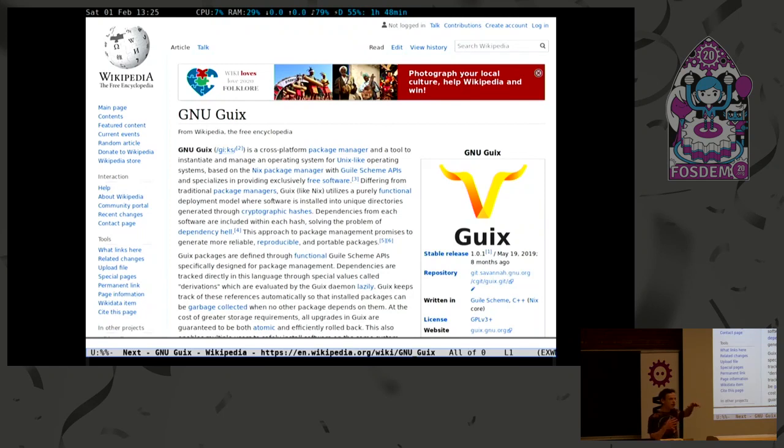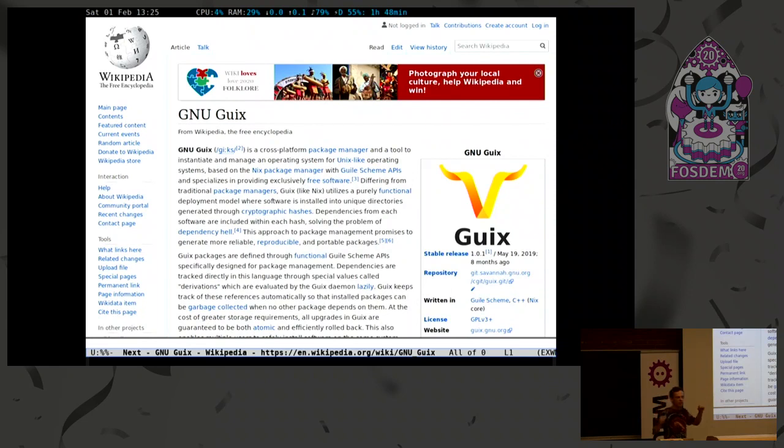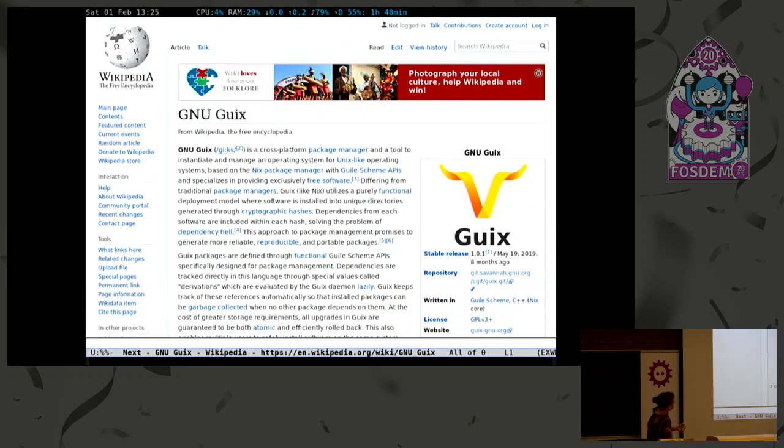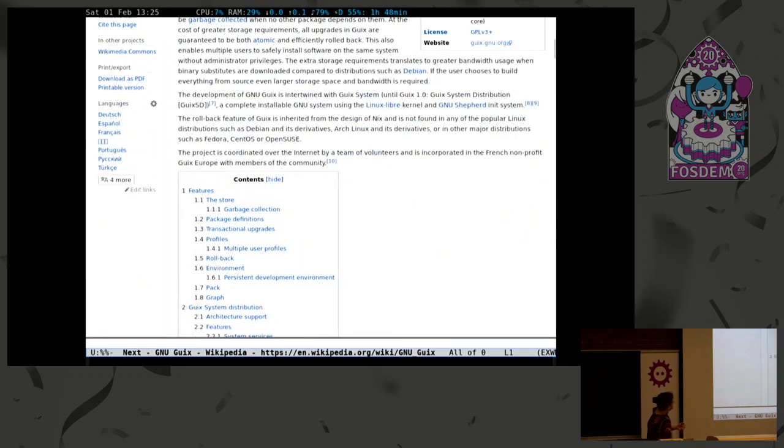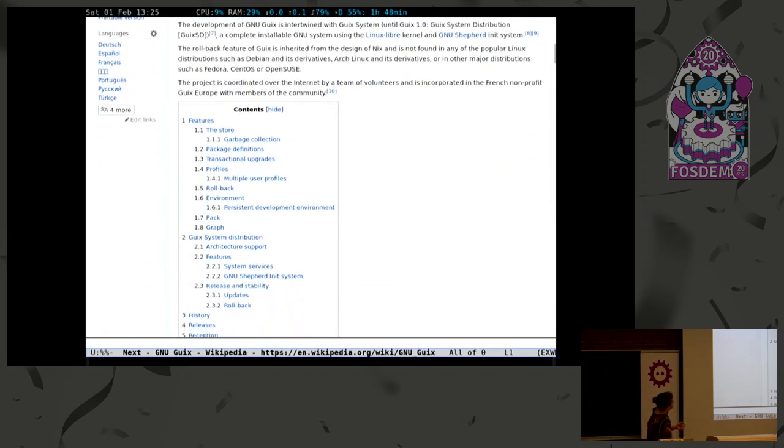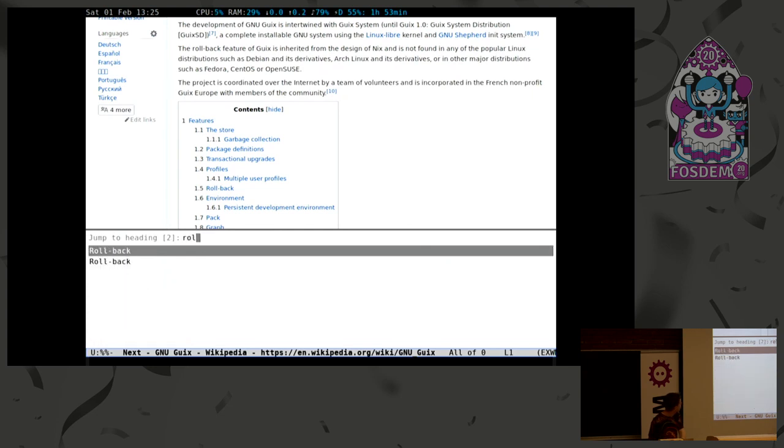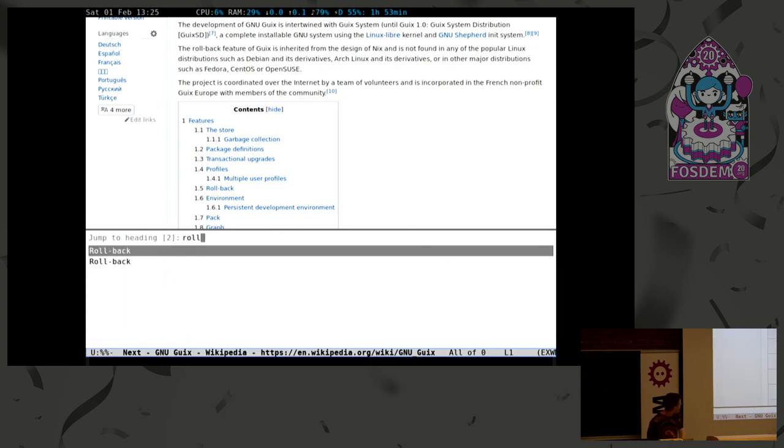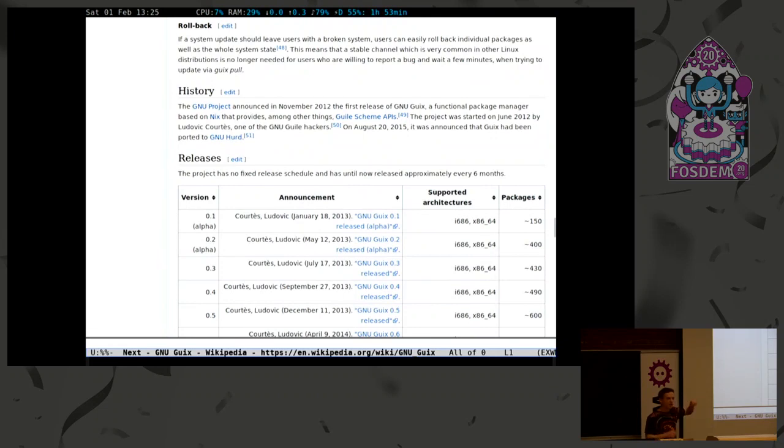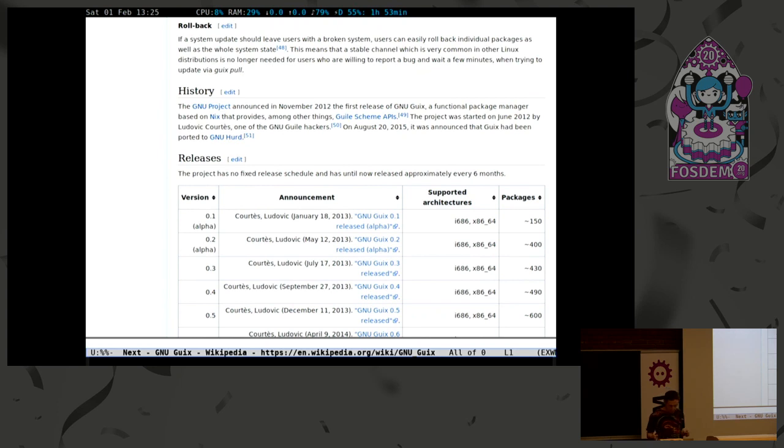We can extend this concept of what we call the mini buffer, or like the address bar essentially in a browser, to actually do this for everything. For instance, say I'm browsing here, and I see there is this table of contents here. I can actually browse it the same way. If I go rollback, enter, and I'm directly at the rollback section. We can actually use this concept, this fuzzy search concept, everywhere. That's pretty cool, and we can even use it to interact with the browser itself.